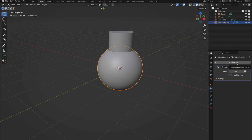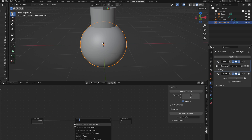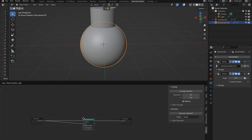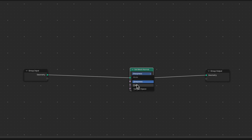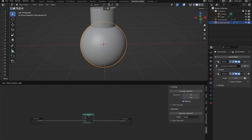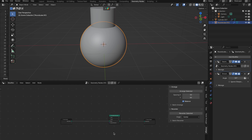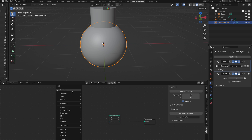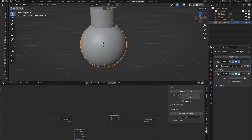Let's go into Geometry nodes and start with the star of the show, the Set Mesh Normal. Set it to Free, which means it lets you control the normals manually without constraints. Free also means it's free on performance — no extra geometry, no modifiers, just shading magic.